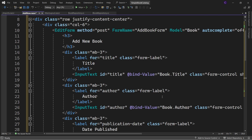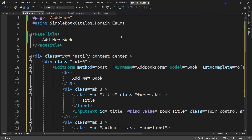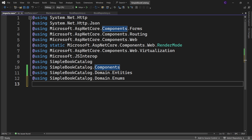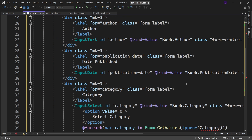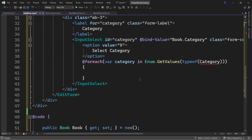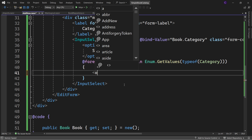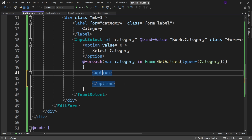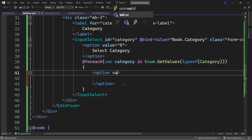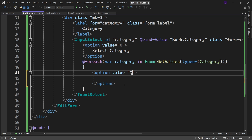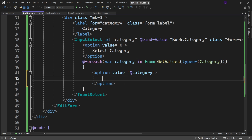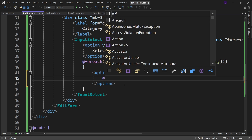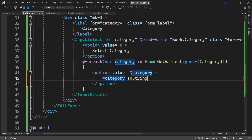We can put that using directive in the _Imports.razor file. Back in the AddNew component, inside the foreach loop, define an option element with its value set to @category and its content set to @category.ToString().